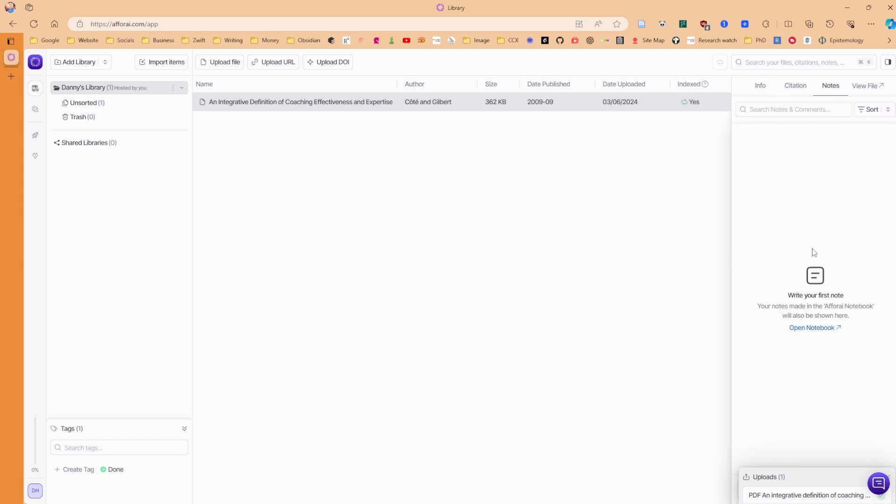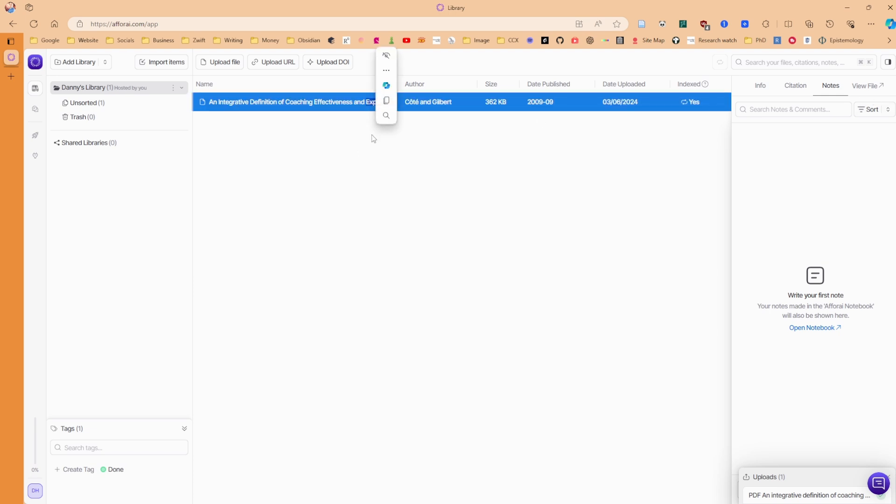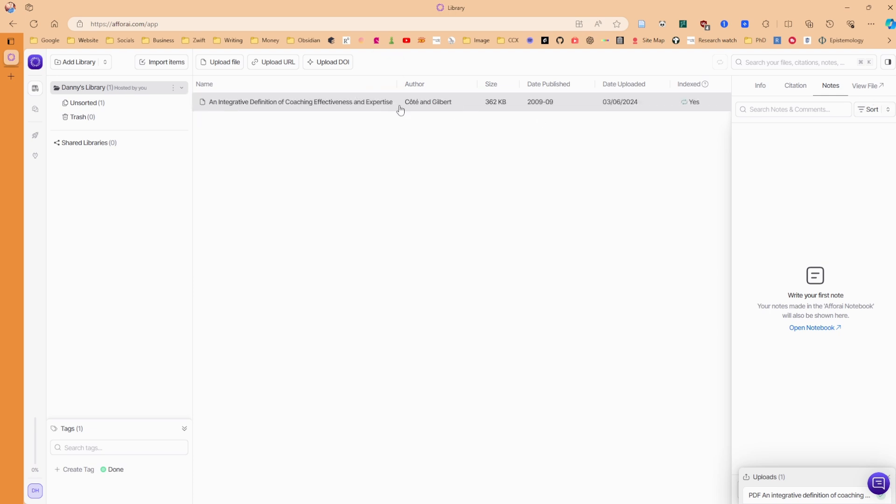So at the moment, I don't have any notes in here because obviously I've just uploaded it. And then we can view the file. Now I've tried double clicking, but it doesn't let you go into the file by double clicking. You've got to go to the side and then view it, which is a different user experience, but it still works. So view file.